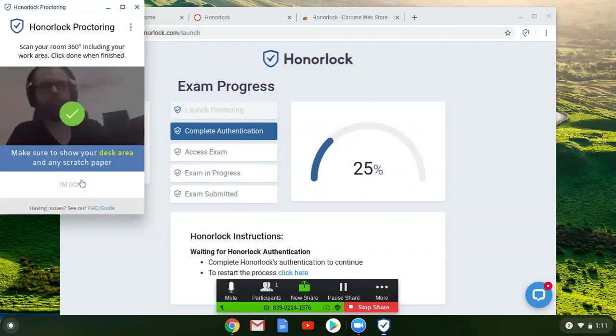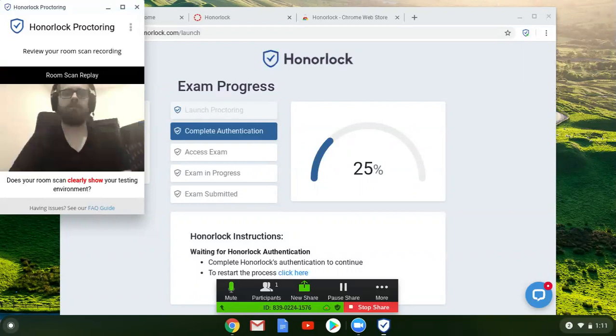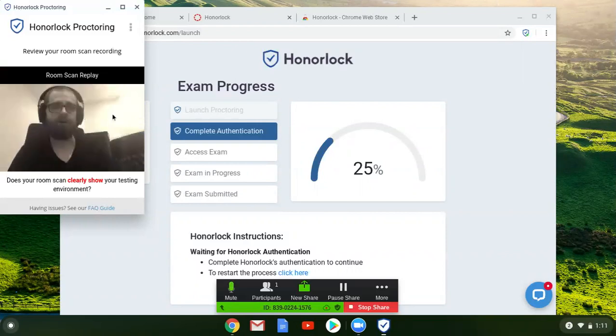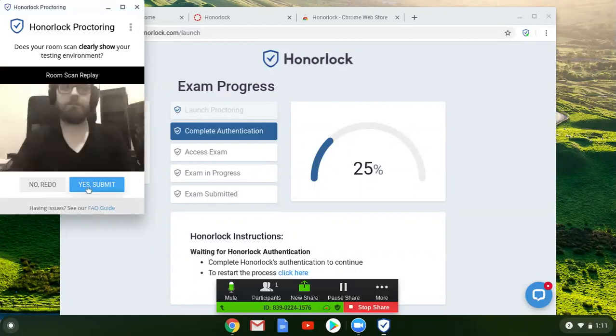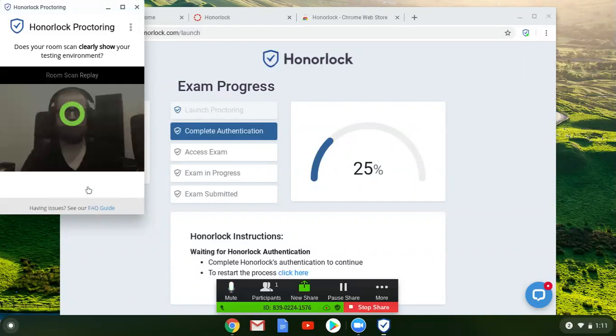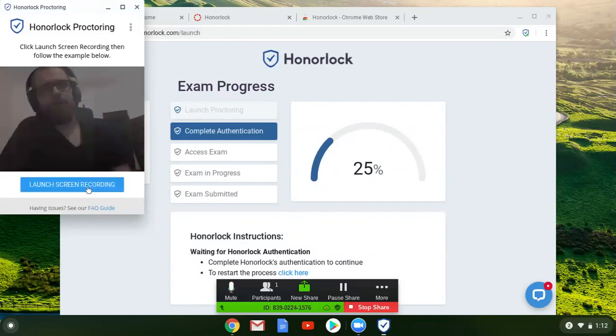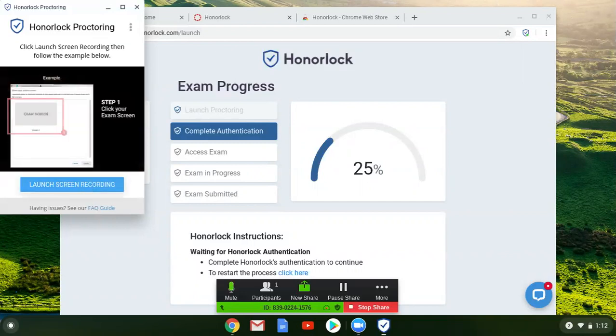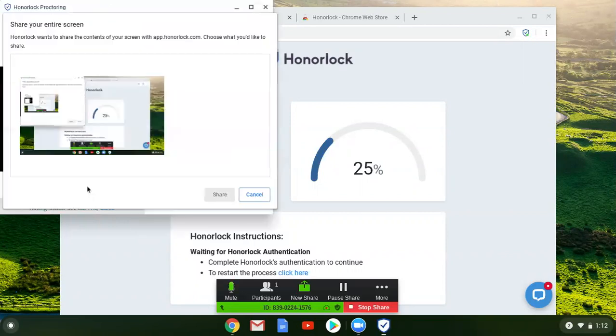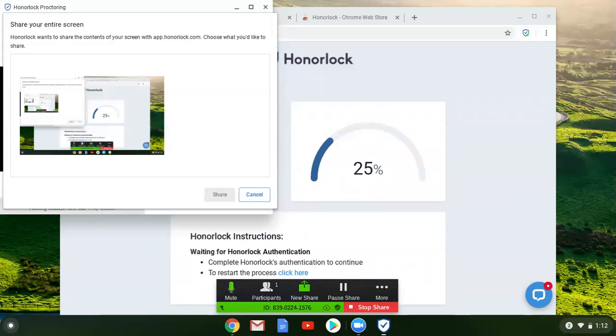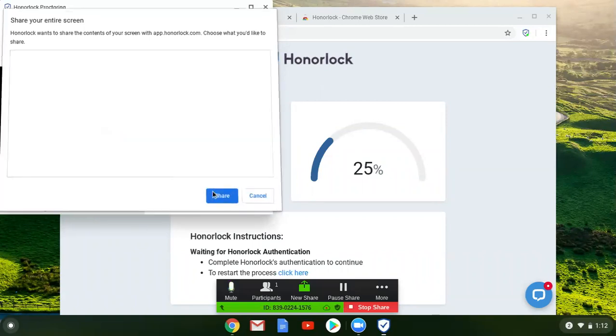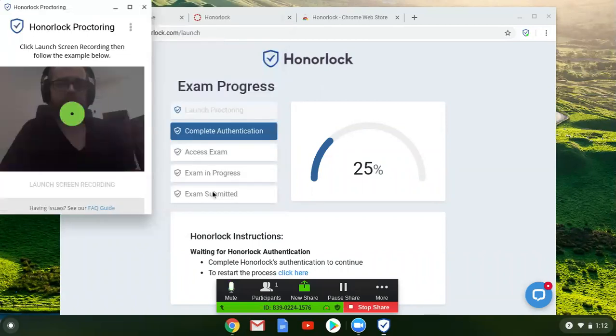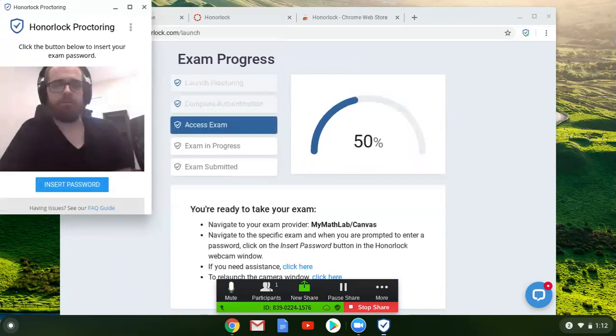It'll show you a little replay. If you're happy with that replay you can go ahead and click yes to submit. It'll also ask to record your screen. This process might look a little bit different if you're on a Mac or if you're on Windows. I'm on a Chromebook so you'll just click share and then you're ready to take your exam.